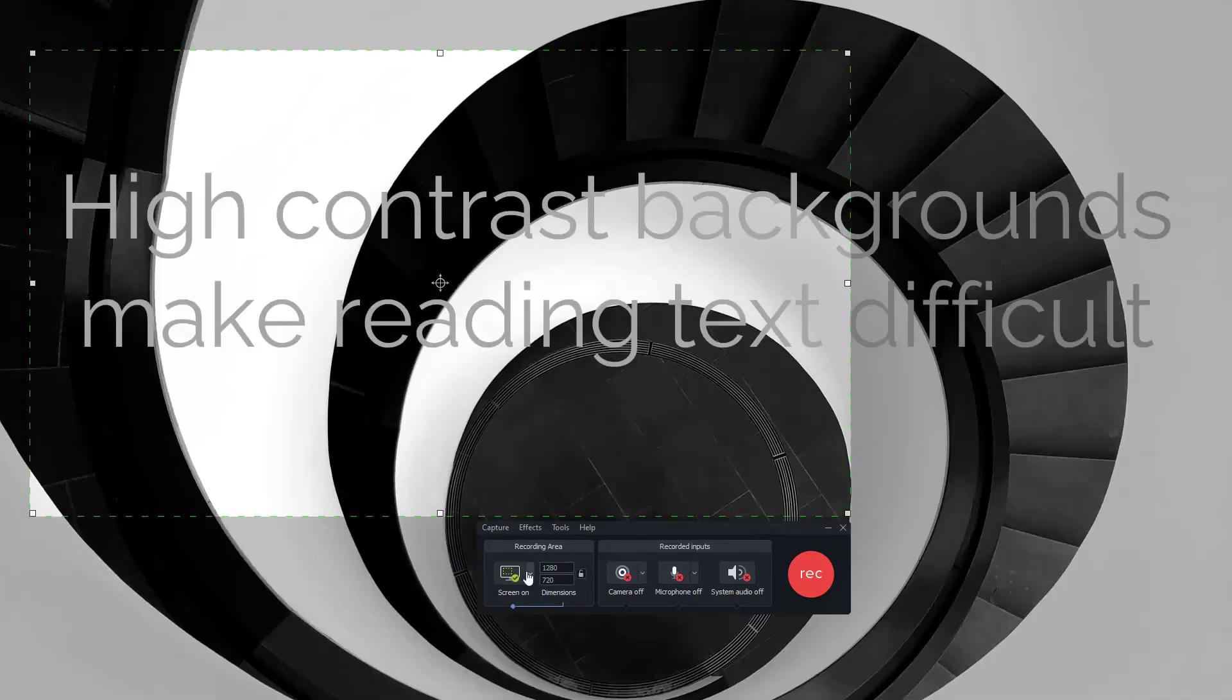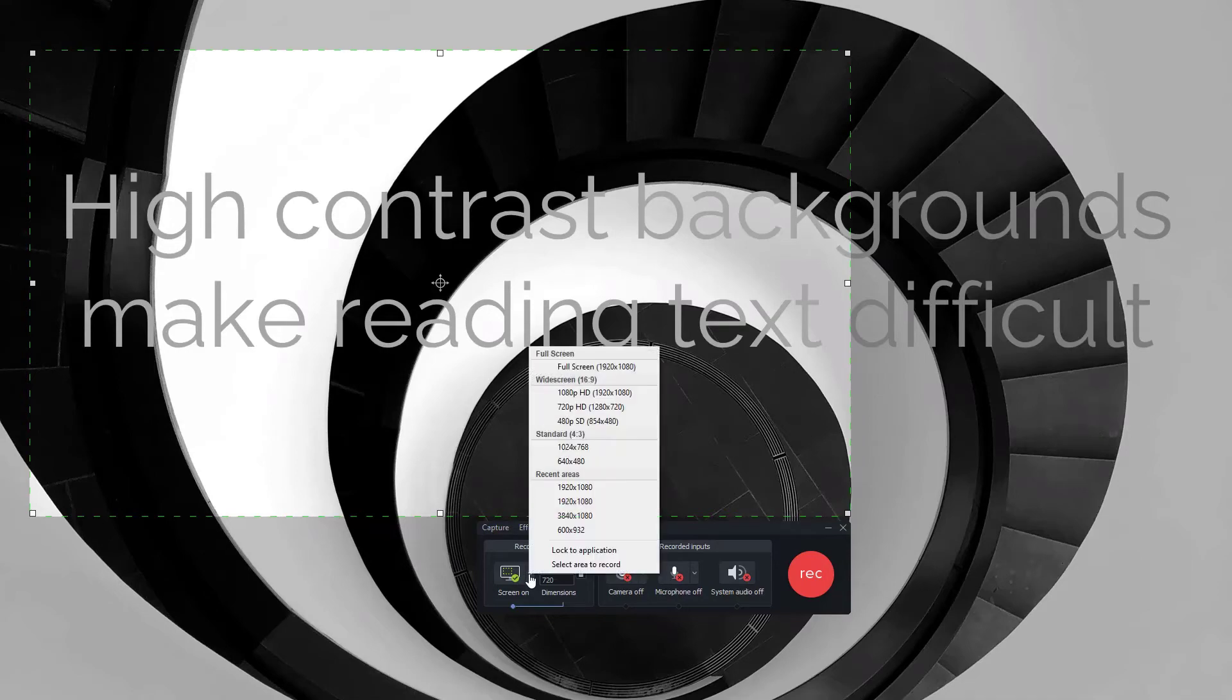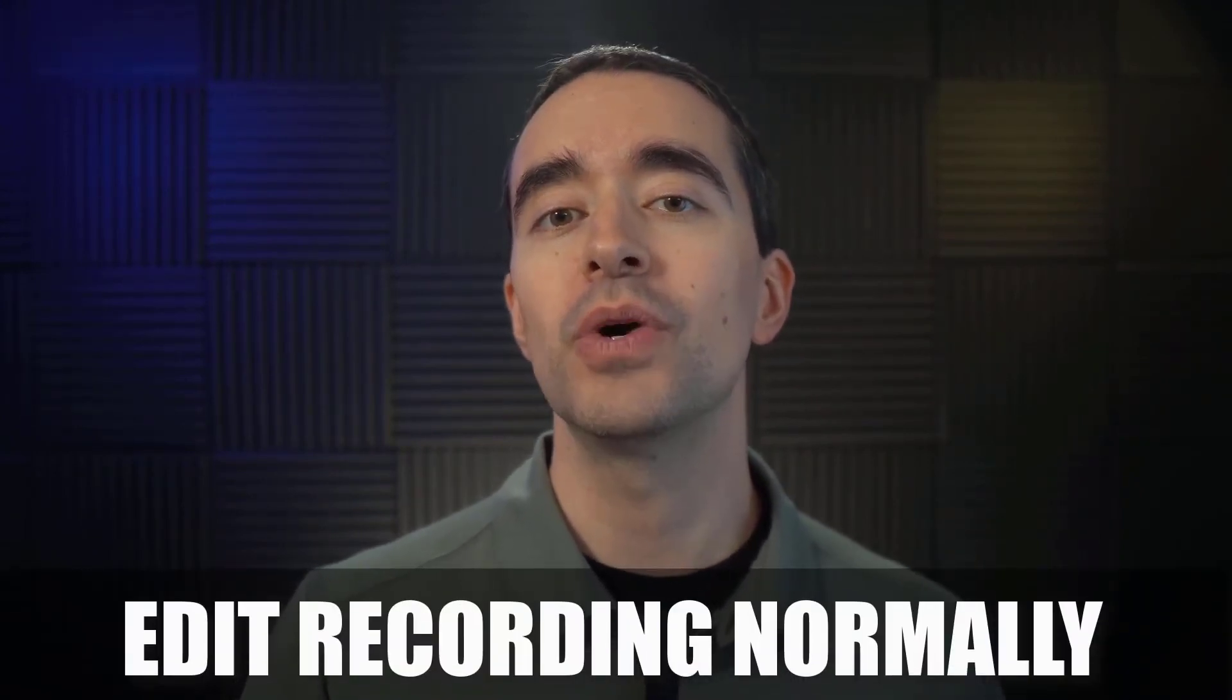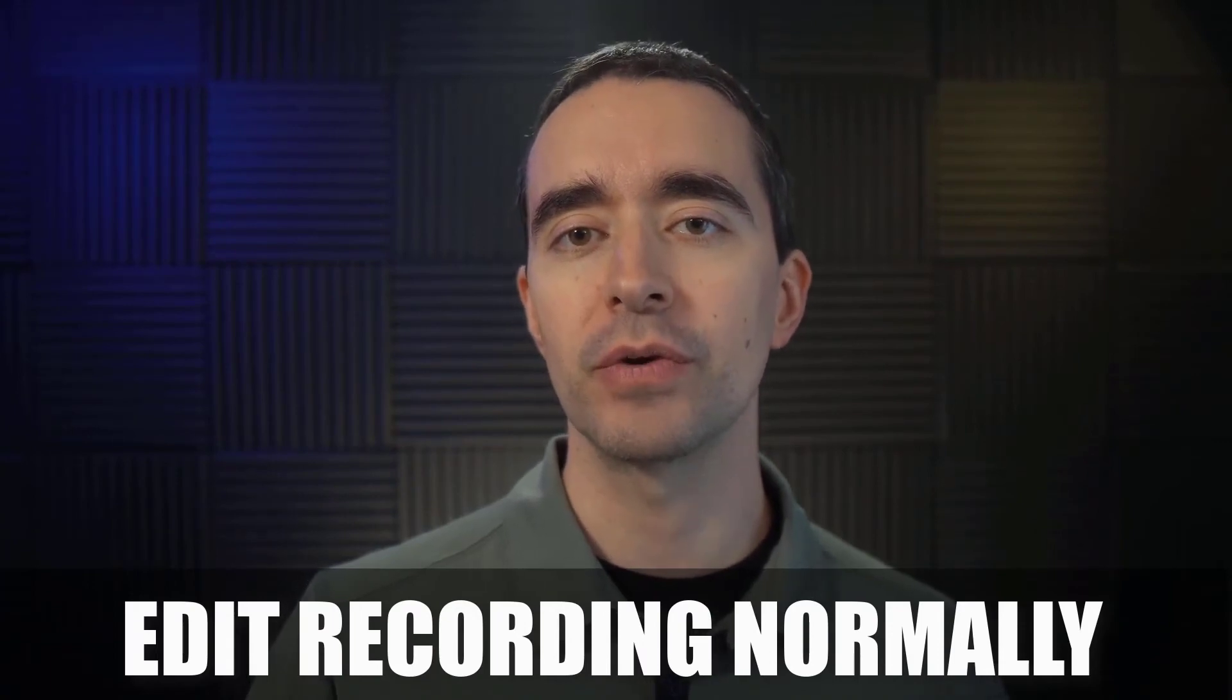Of course, you'll want to be sure that the Camtasia recorder is set to record at full screen. If you have a second monitor, that's a good way to present and record your presentation. If you choose this option, then you can edit the screen recording like you would any other screen recording.